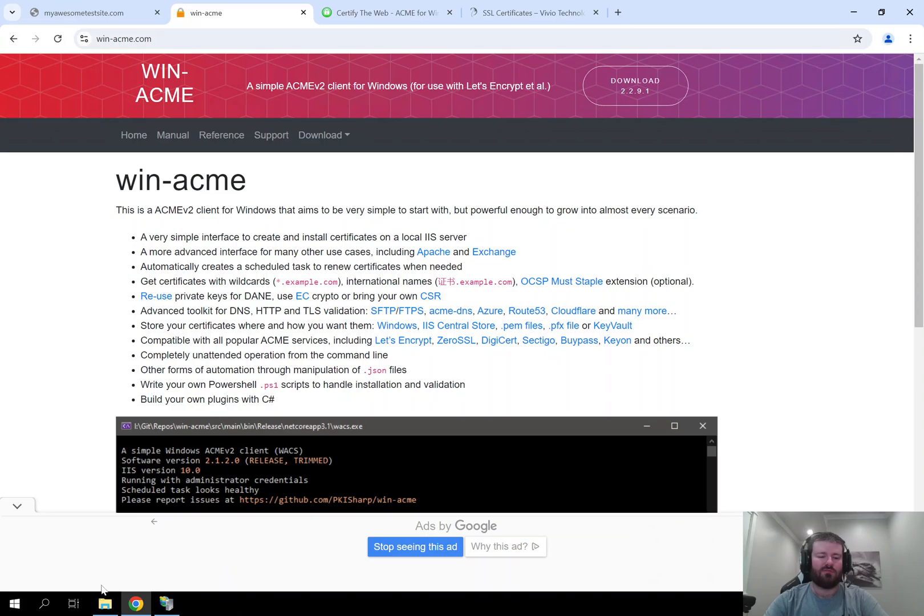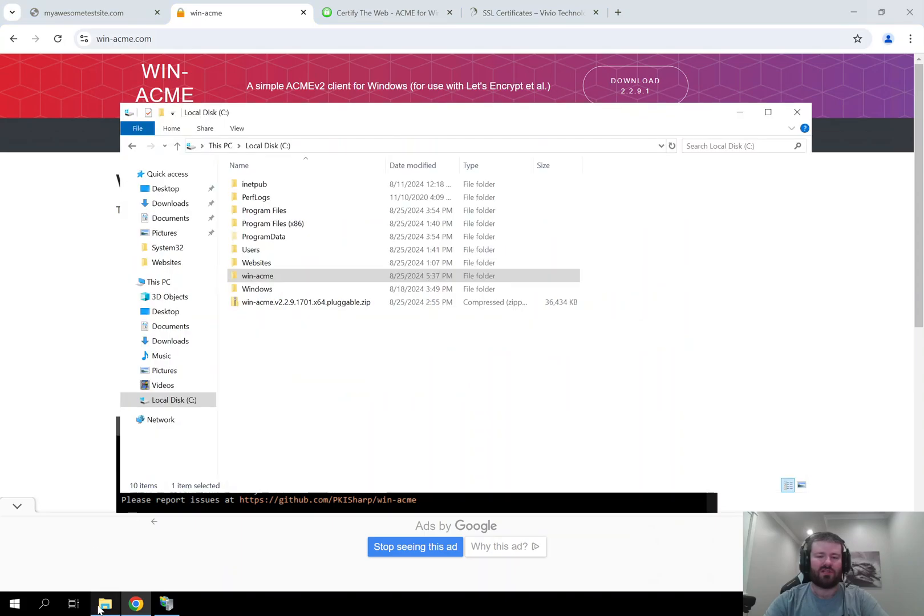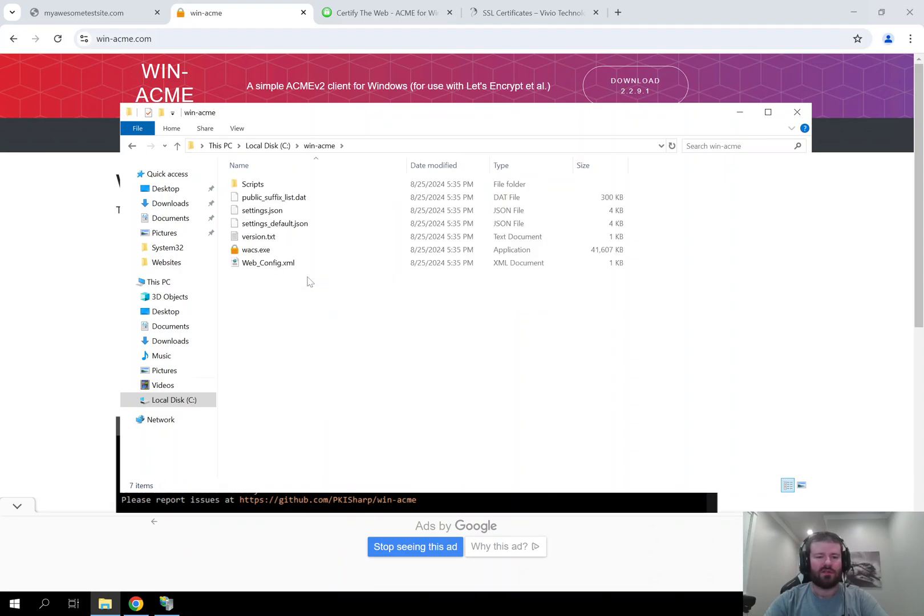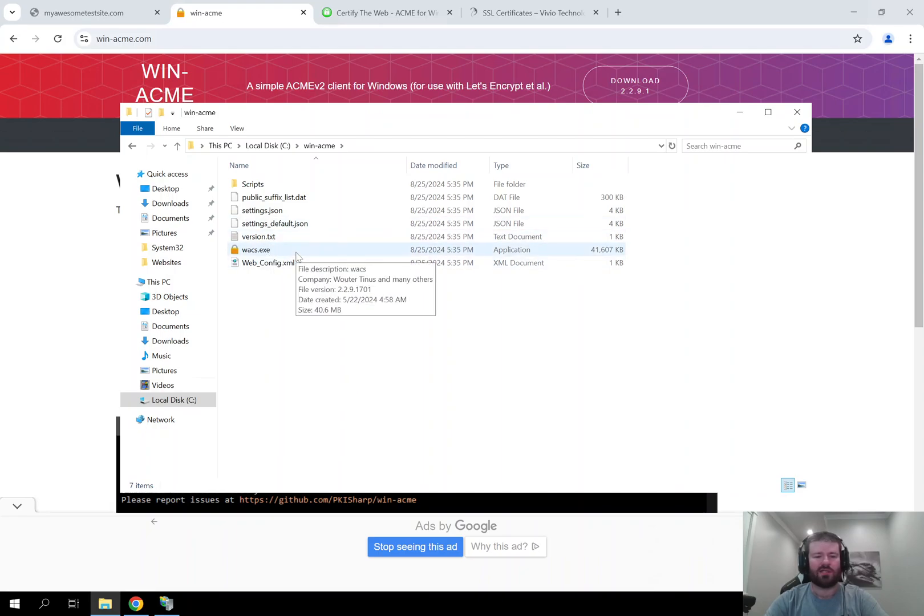Once downloaded, move the zip file to the location that you want to be able to extract the WinAcme folder. I've already done that here. So I've got this under the C drive and then in the WinAcme folder you can see the executable for wacs.exe.